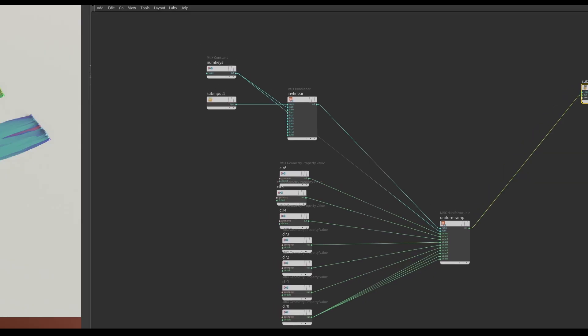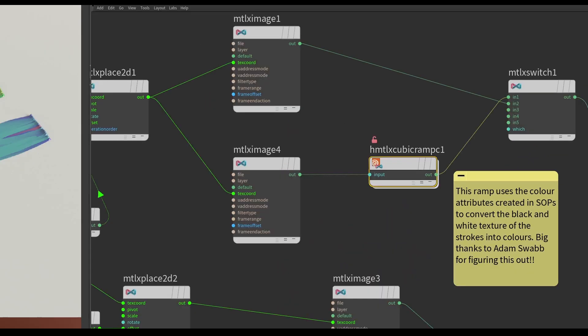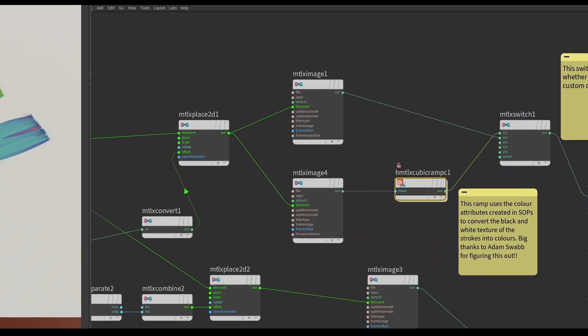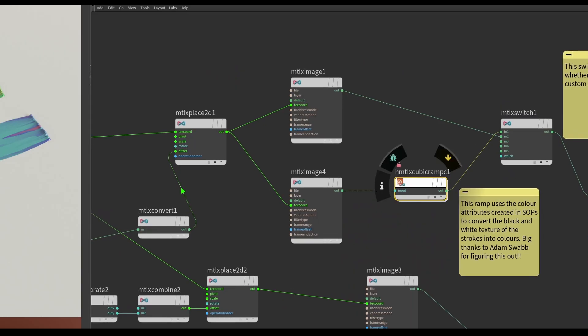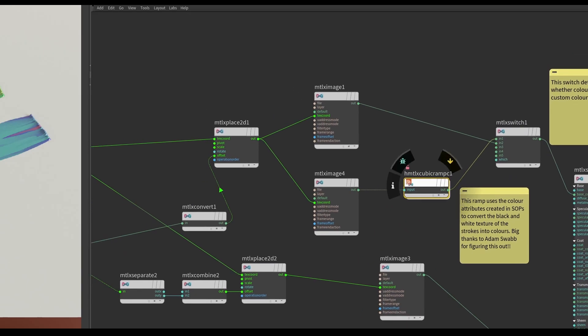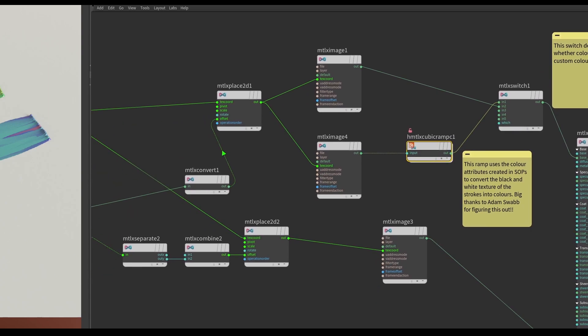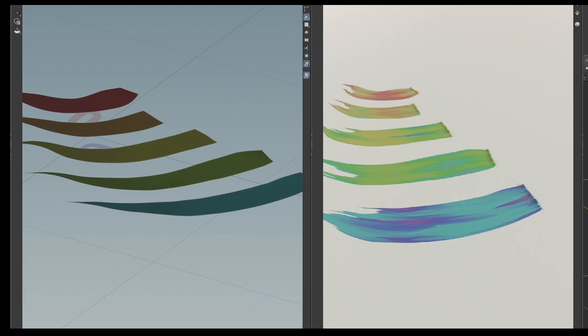Basically, what I hadn't realized is in this USD Material X shader context, a lot of the controls that you might expect to have aren't there. But if you dive inside some of these nodes, unlock them and dive inside, you can find a lot more control. So a big thanks again to Adam Swab. Basically, what this meant was that within the same shader, each of these strokes could actually have its own color palette, which is something I really wanted to make sure happens.